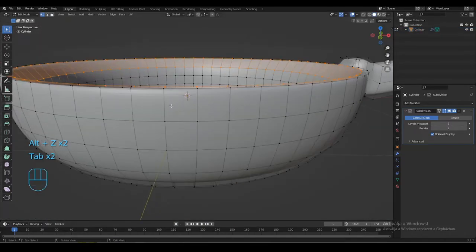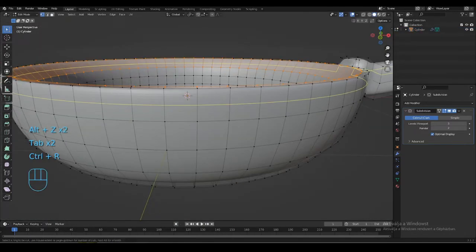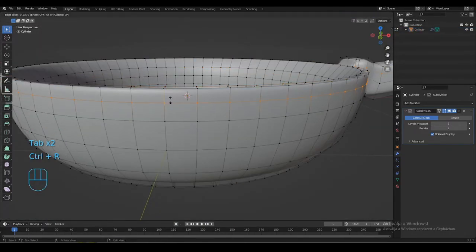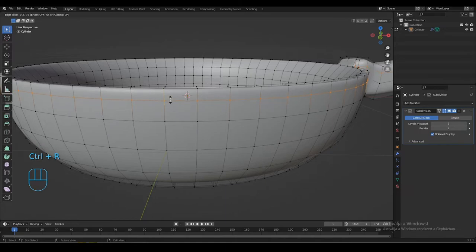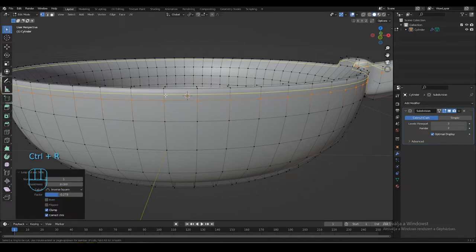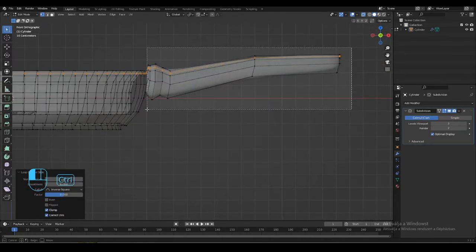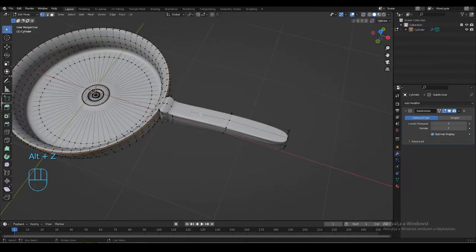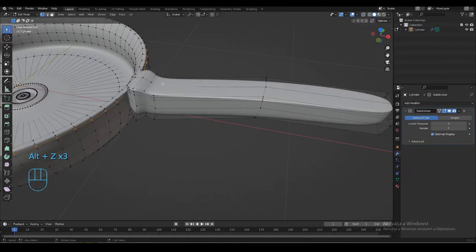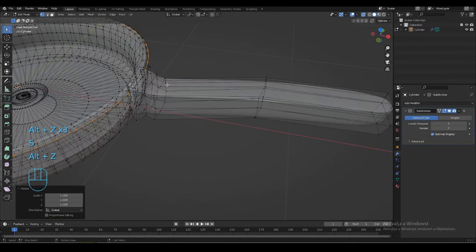For the rim, create 2 loop cuts the way I do. Select the upper loop cut. Deselect these vertices in x-ray mode, and scale up a bit.